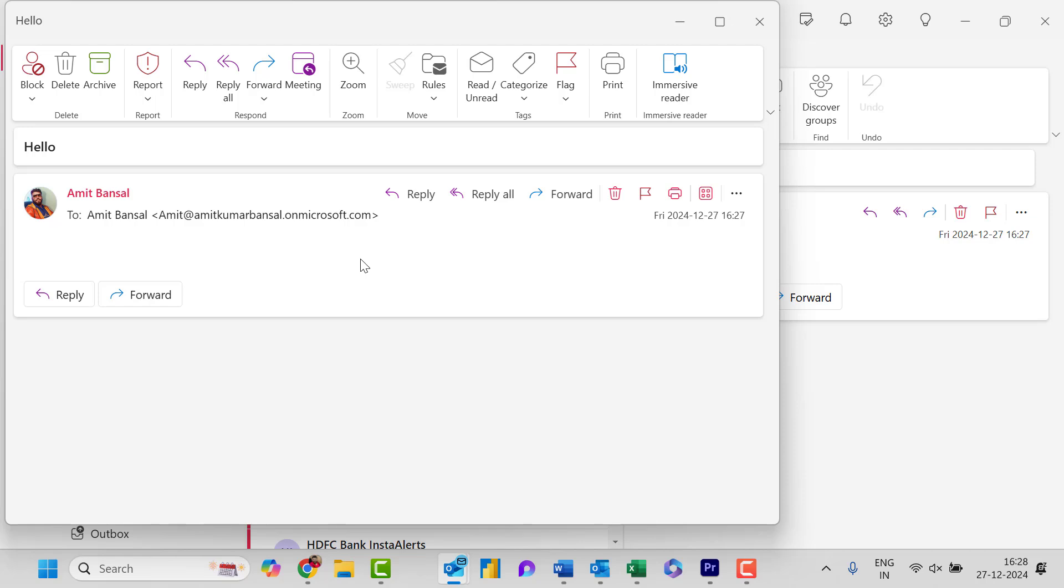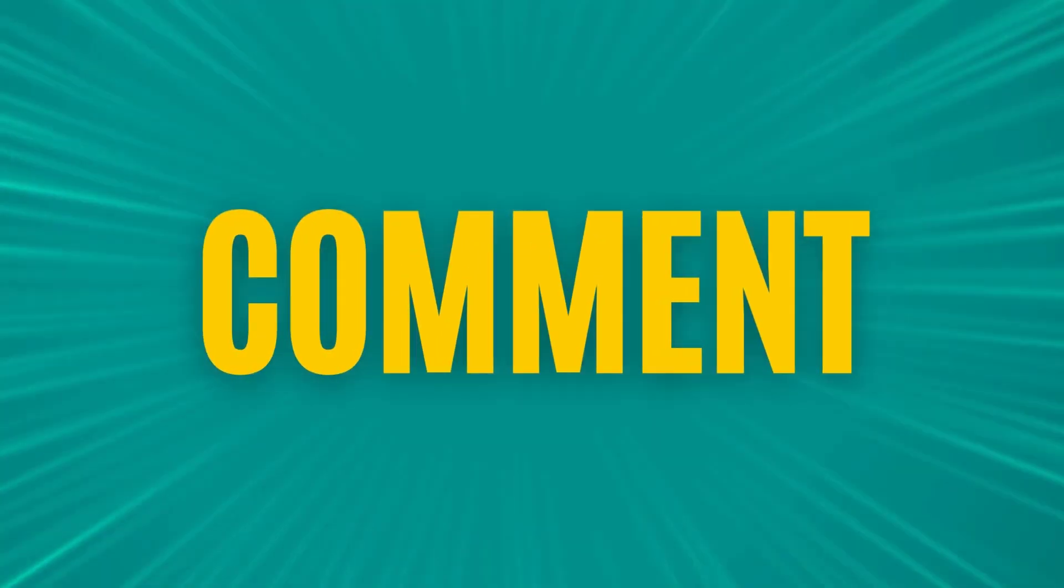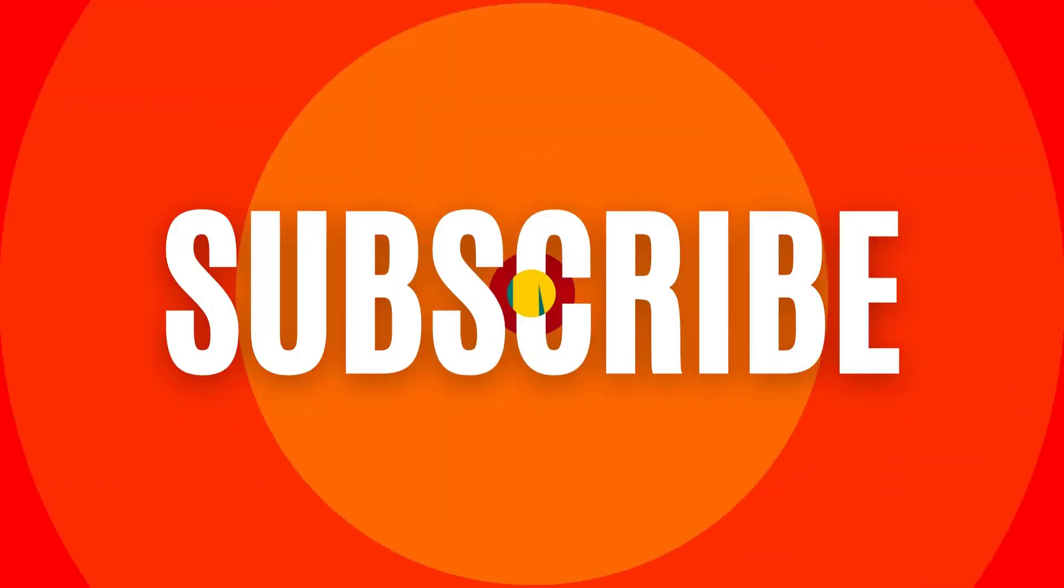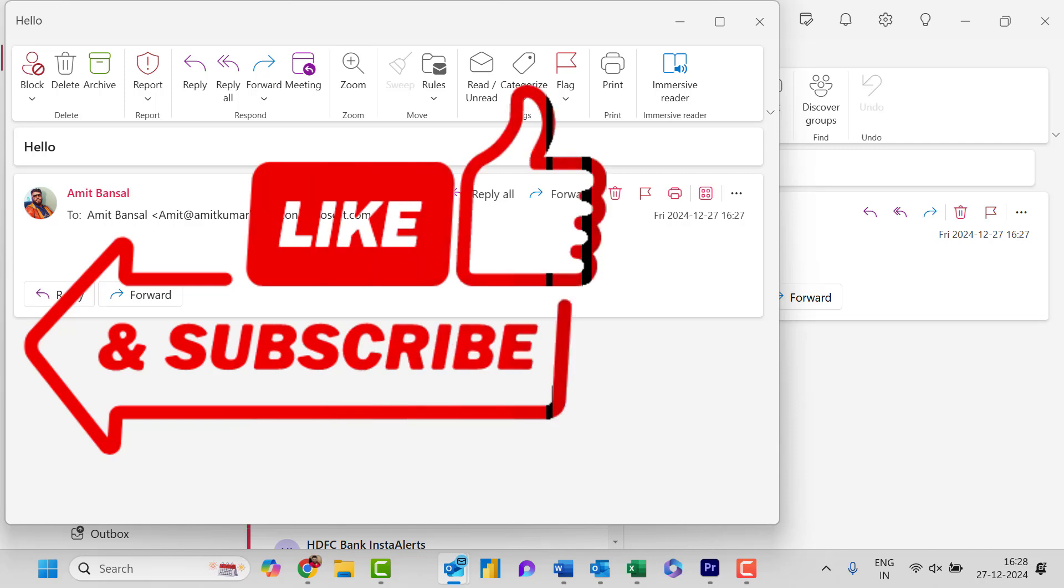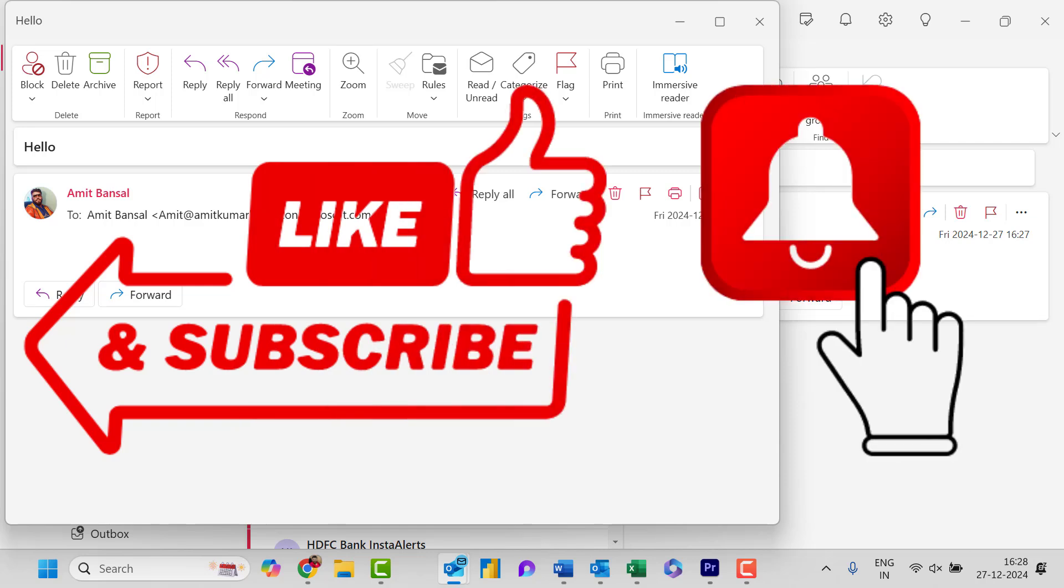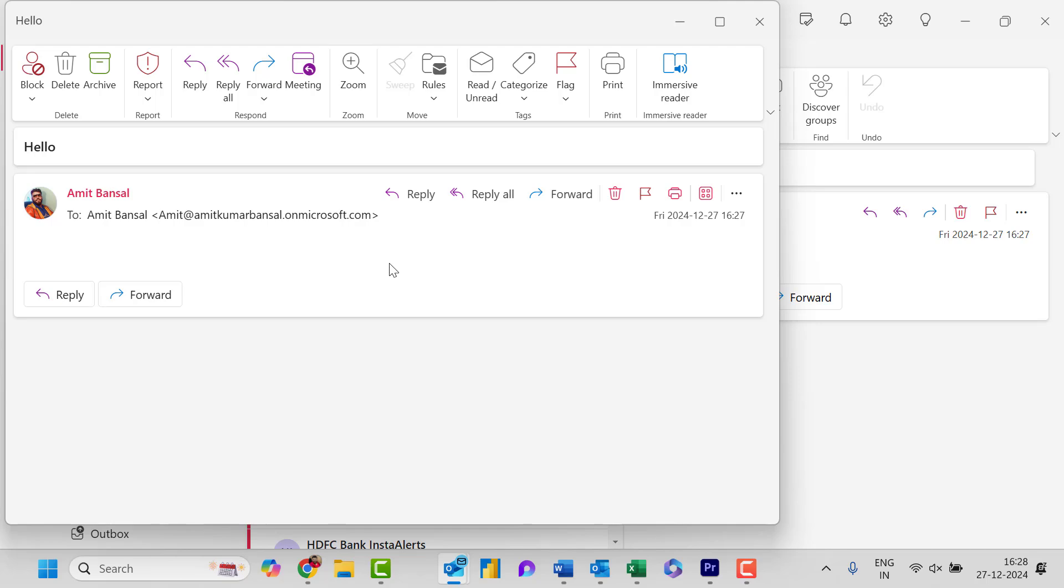So if you have learned something new from this video please like and subscribe to my YouTube channel and please don't forget to click on the bell icon so you will never miss out any Outlook tips and problem solver videos I come up with. Thank you and have a nice day.